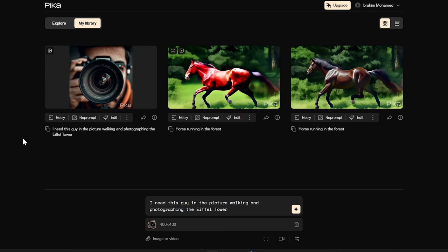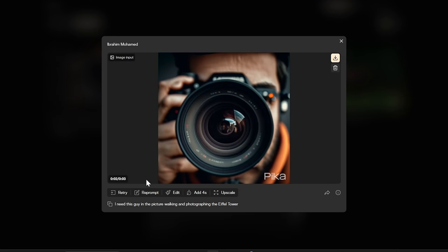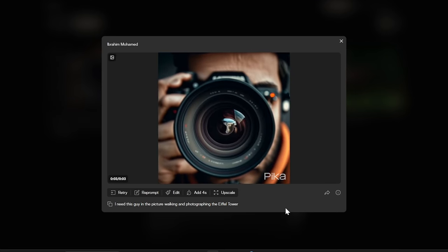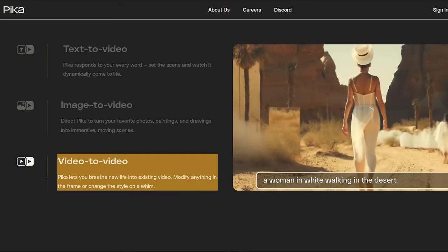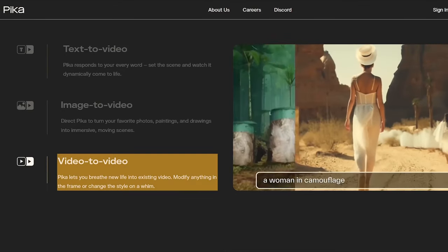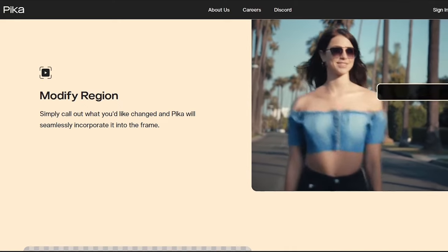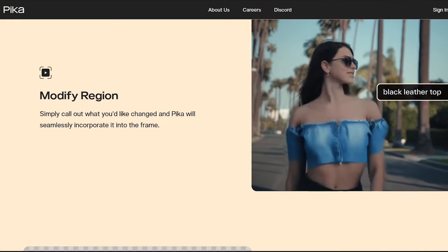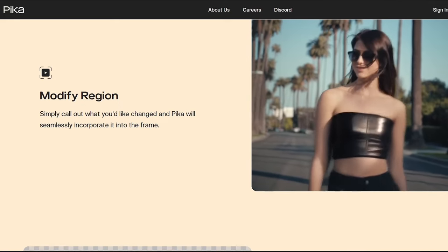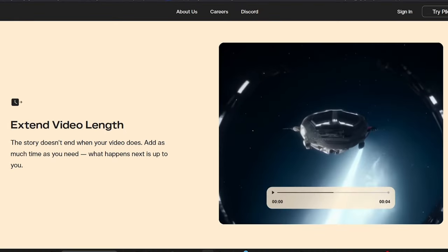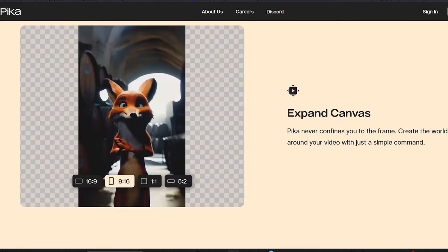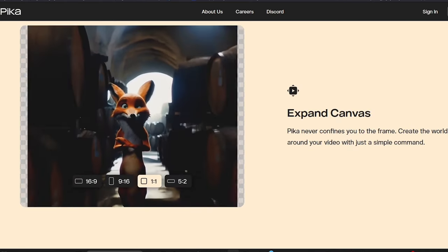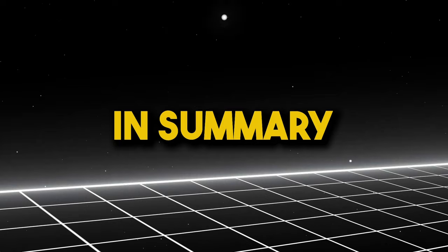Reimagine existing footage with Pika's video-to-video feature. Upload your videos and let Pika work its magic. Modify specific elements, change the style, or even extend the video's length. It's like having a personal AI editor at your fingertips.